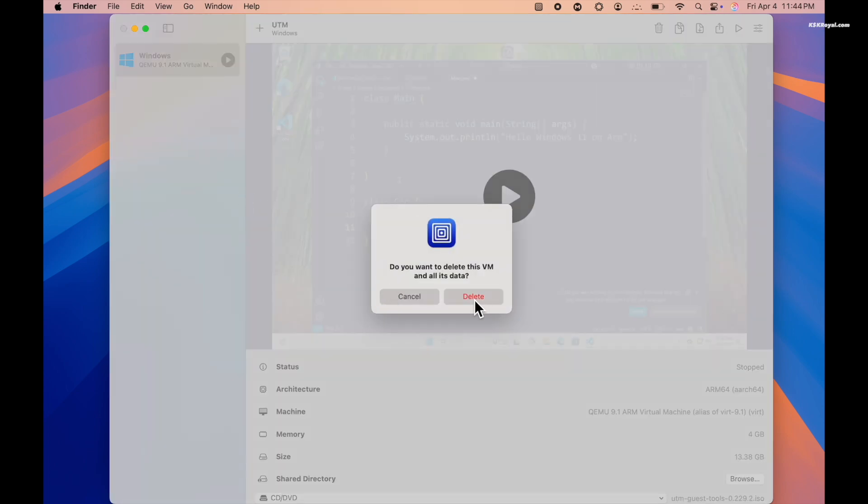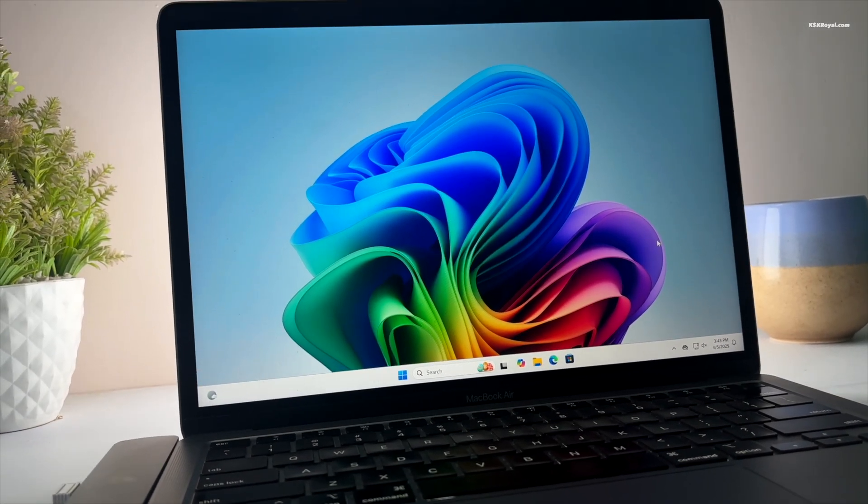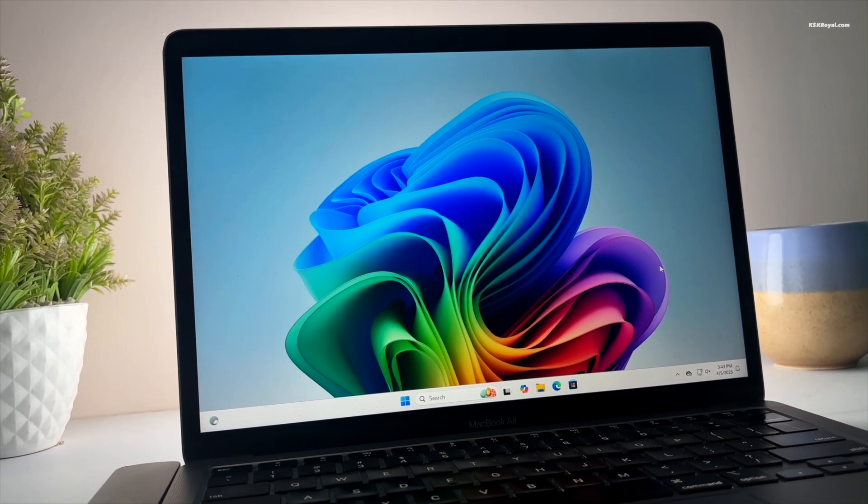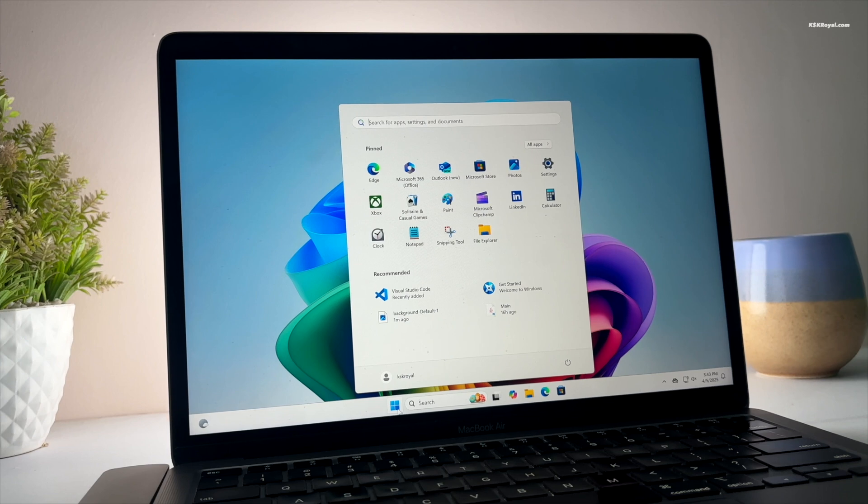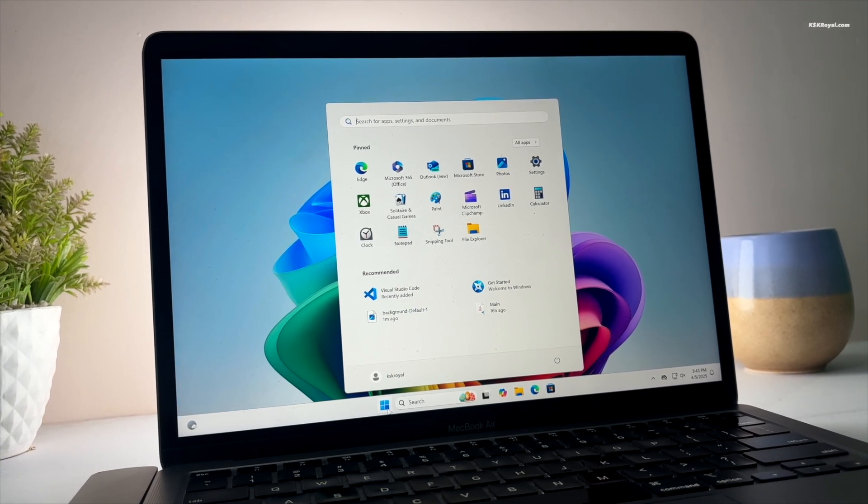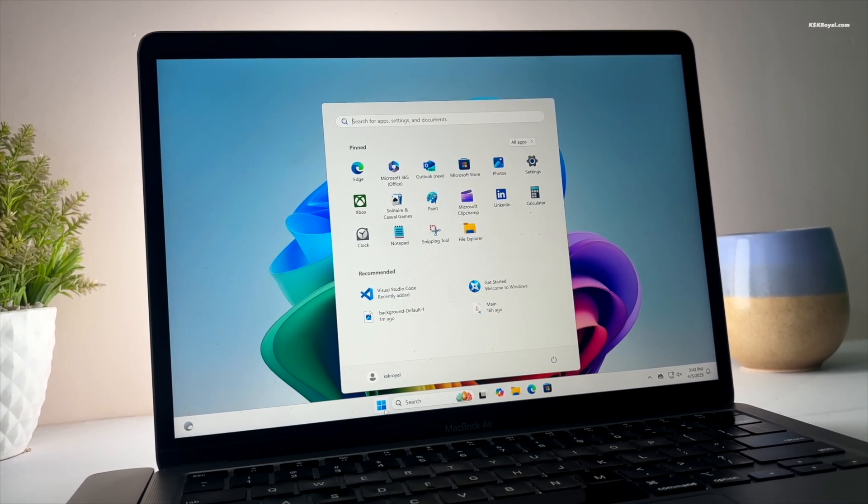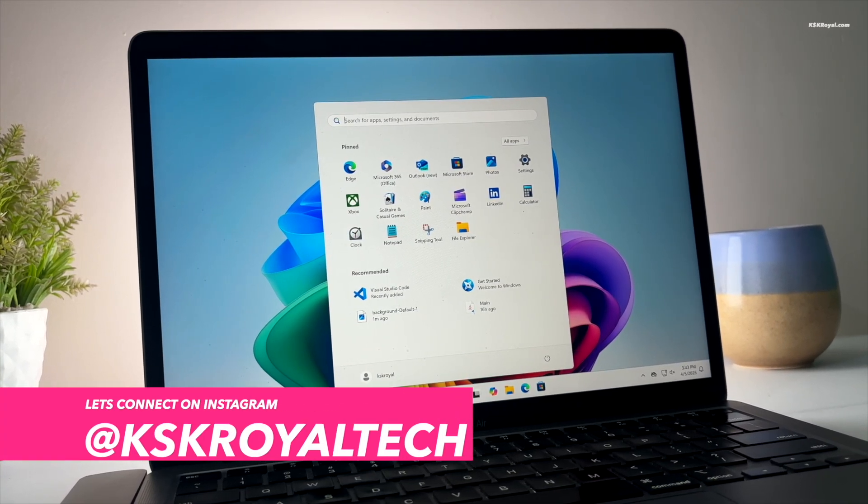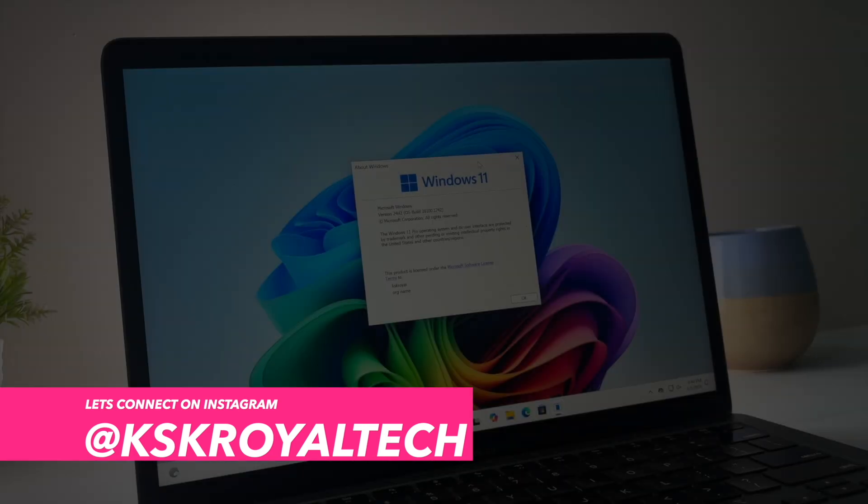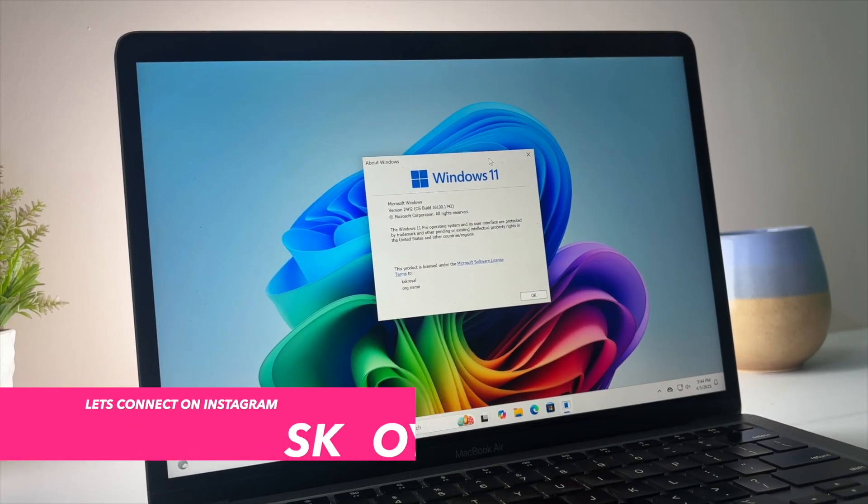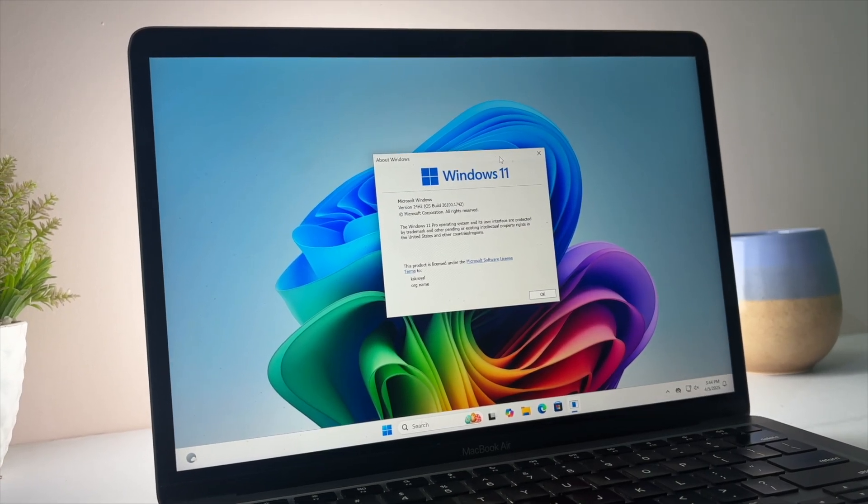And that's pretty much it. This is how you can install Windows 11 on Apple Silicon Macs using UTM with GPU acceleration for free. Let me know what do you think about it. If you have any questions or queries, do post them in the comment section down below. Thank you so much for watching. This has been KSK Royal, I will see you in the next one.